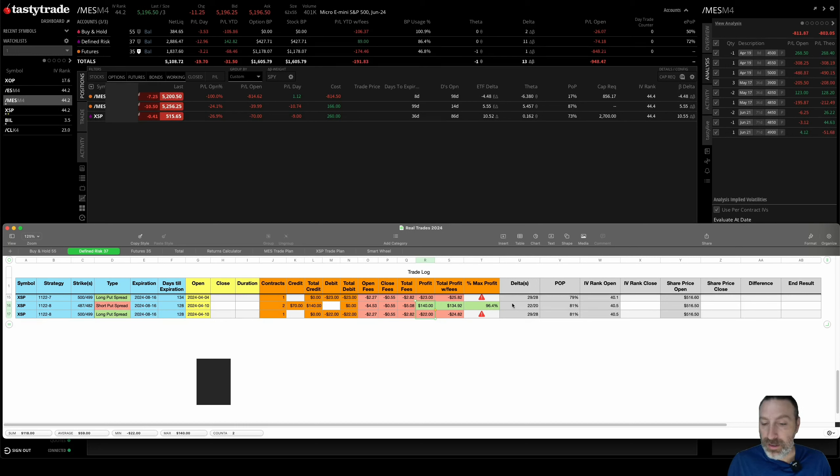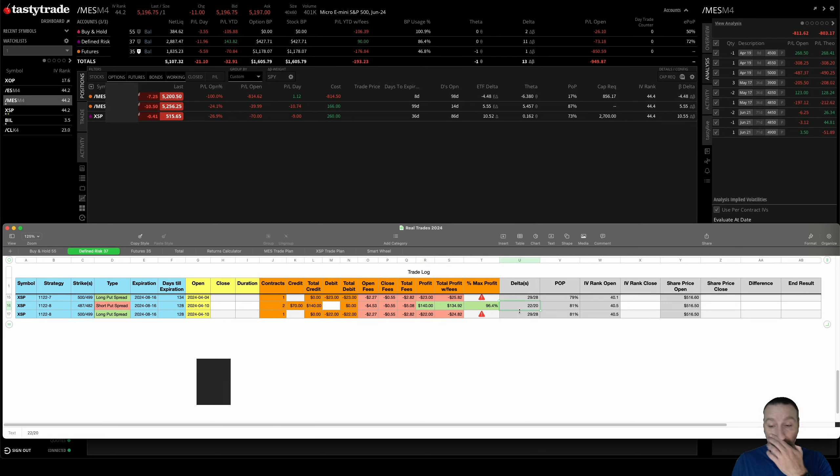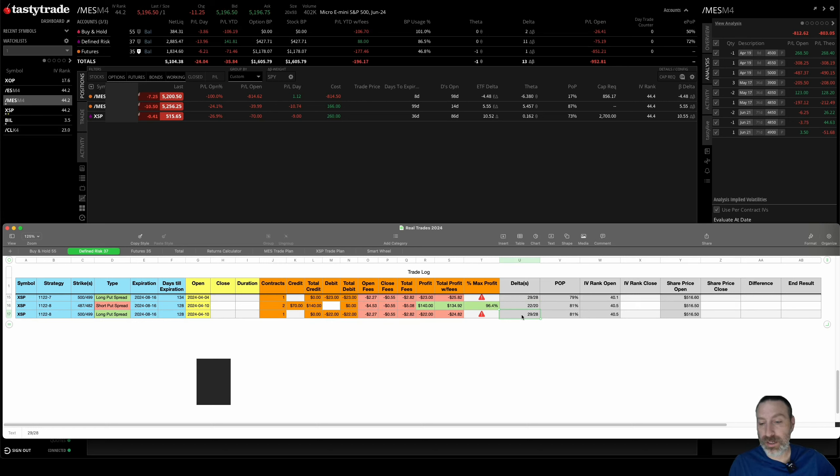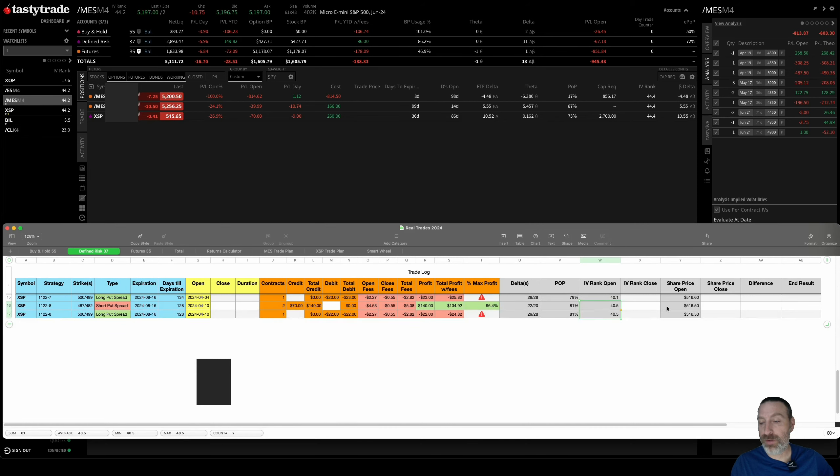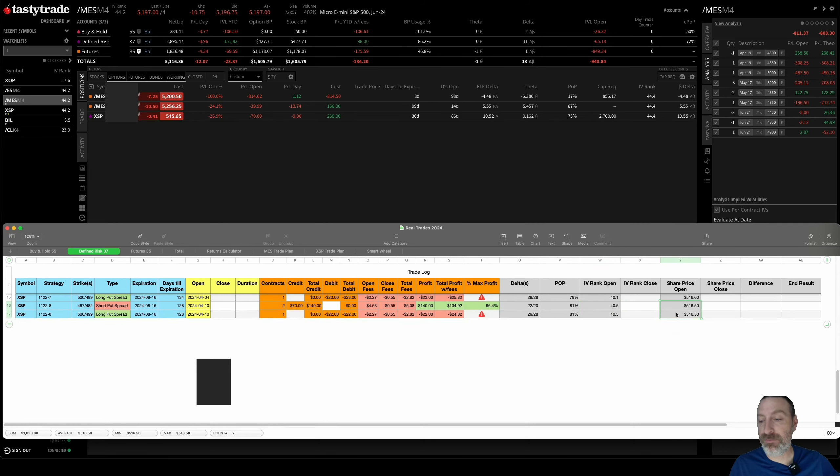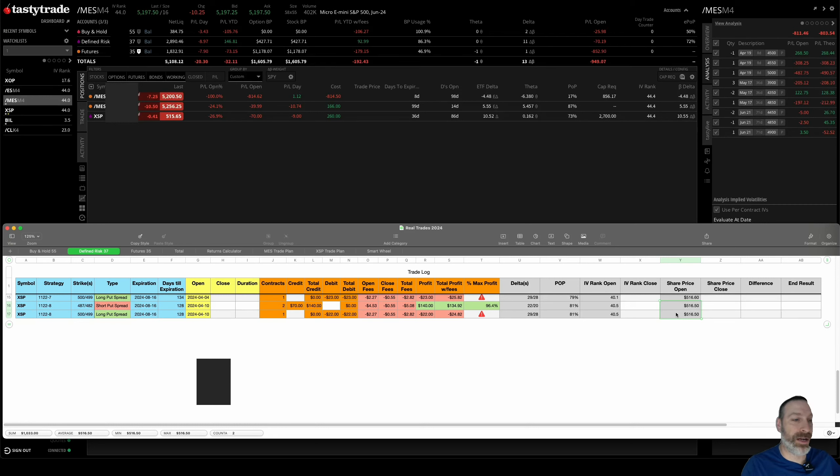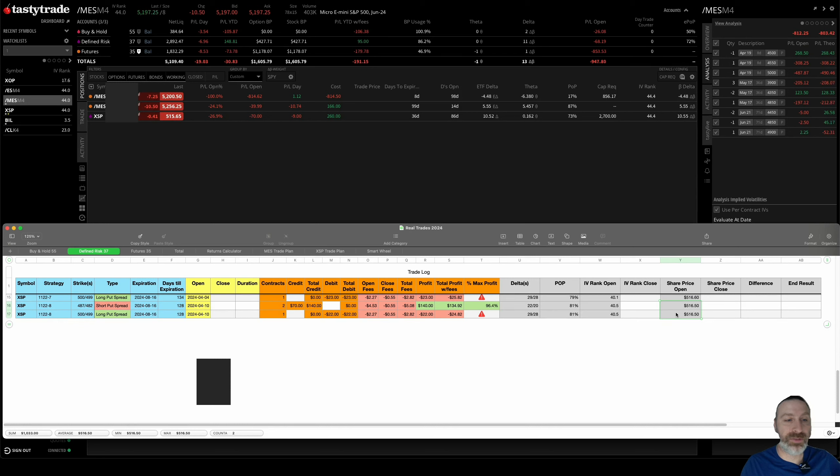The deltas on the short side were 22-20, and then the protective side was 29-28. 81% POP, 40.5, and the XSP was $516.50. Right now it's $515.65.